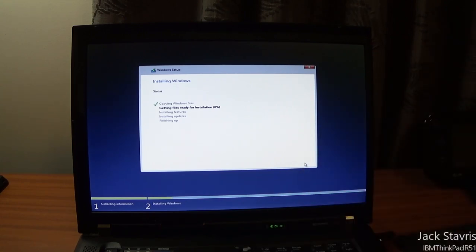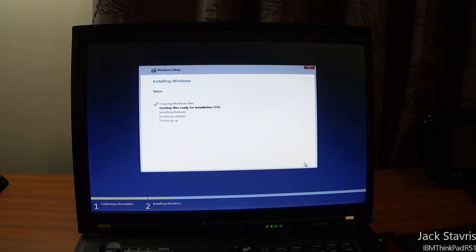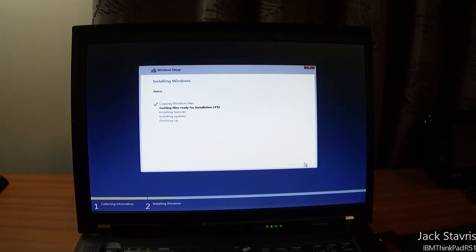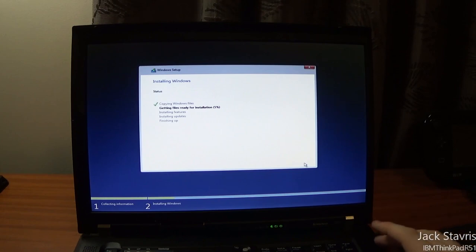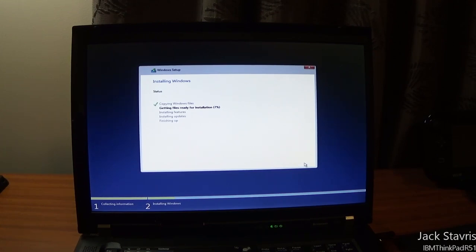The machine has Intel integrated graphics — the GMA X3100 — and a 500 gigabyte 7200 RPM hard drive. There are quite a few partitions here, so I'm going to delete all of these. There's unallocated space, so if I click Next it'll handle that automatically. We'll be back once we're at the next stage of setup.